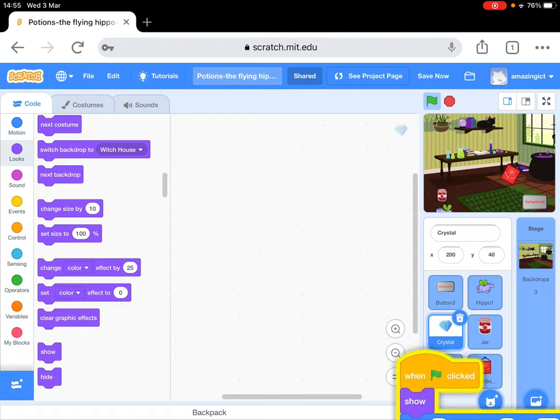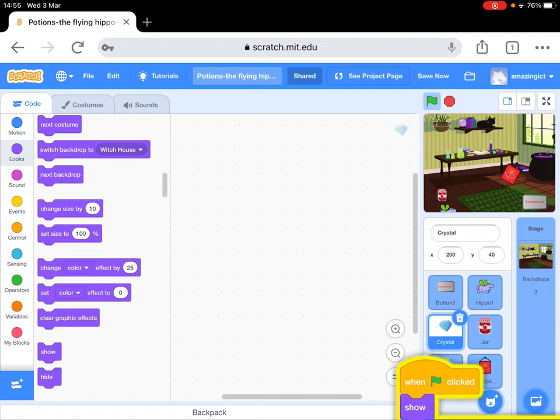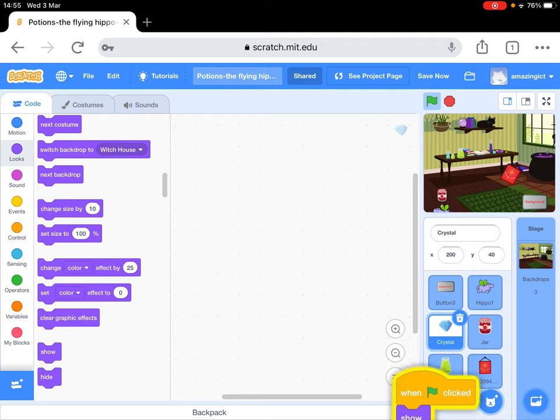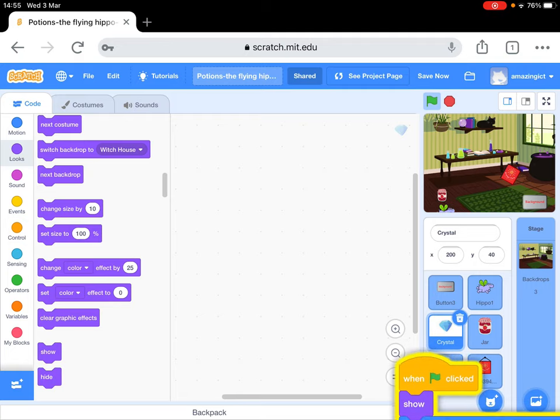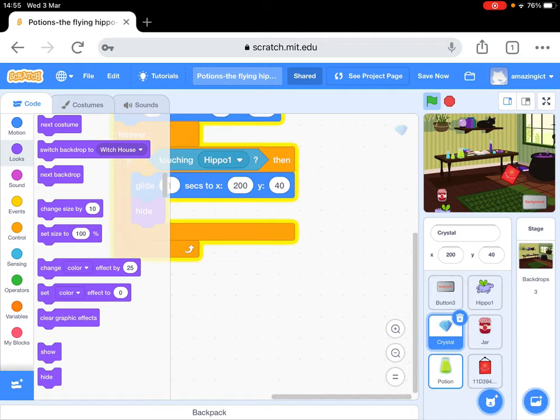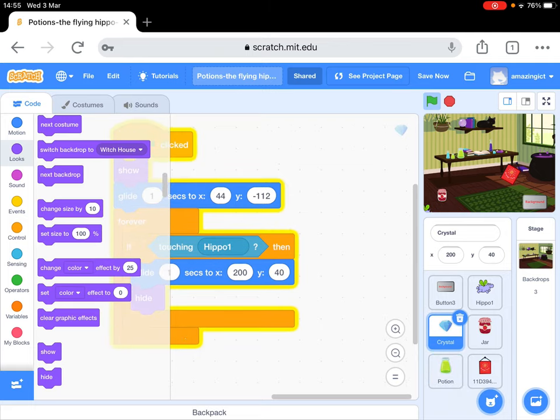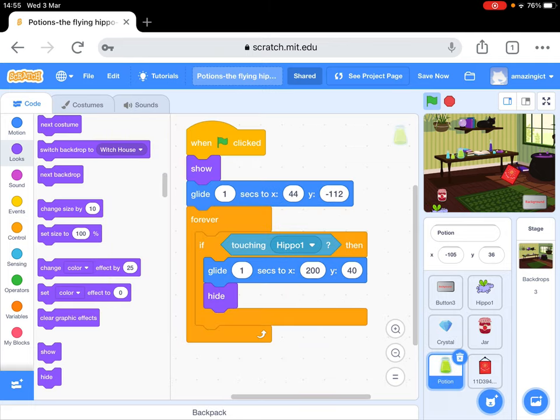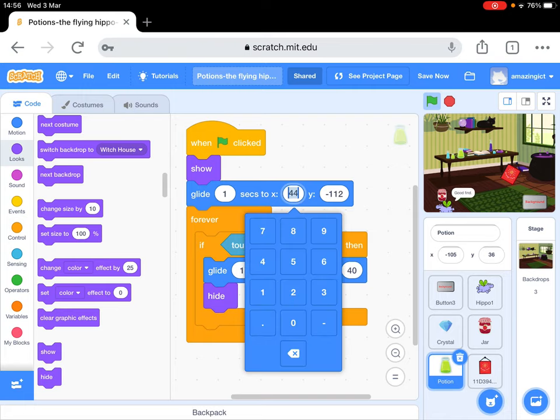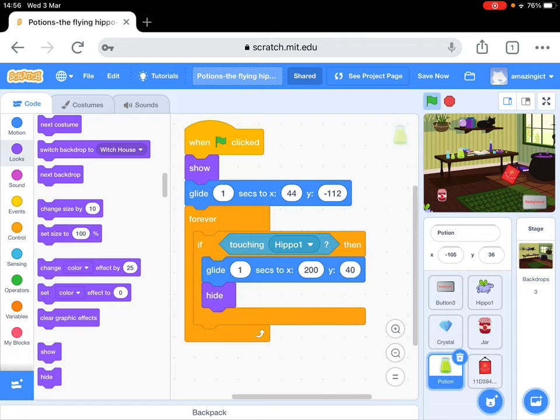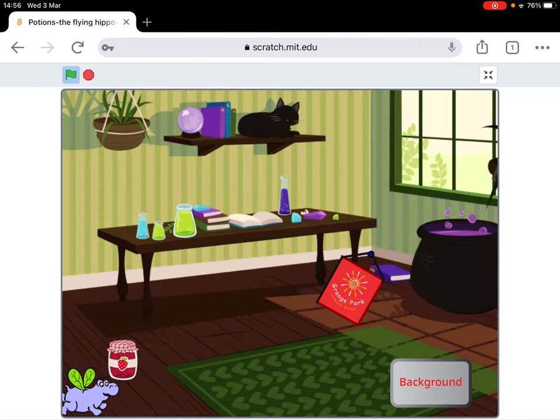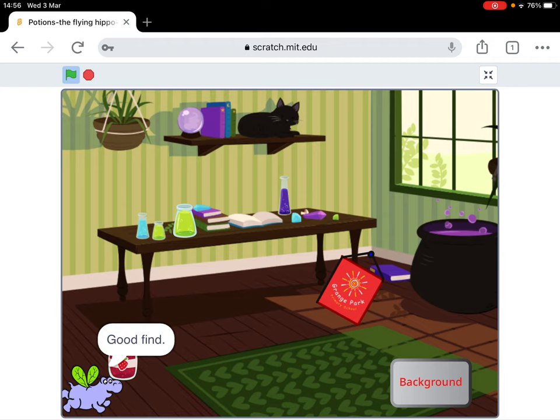These are called sprites. I'm going to put it on the green potion. And it should copy it. Yes, it's copied it! But you will need to change this number to where the potion is at the moment. So to do that, I'll just remind you. I'll make it bigger. Oh, I can't make it big because I can't see the numbers. I'm going to look at those numbers, so minus 105 and 36.